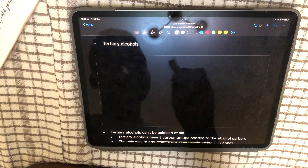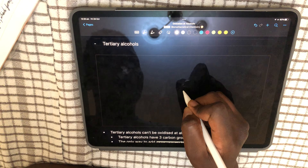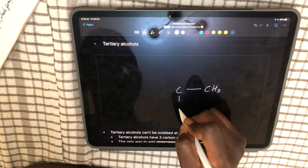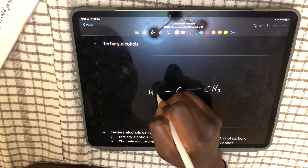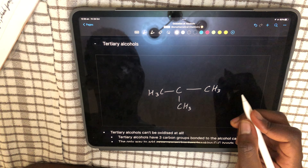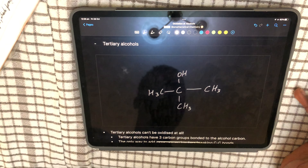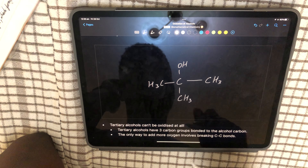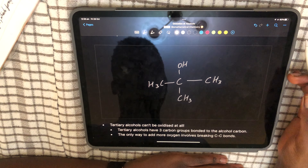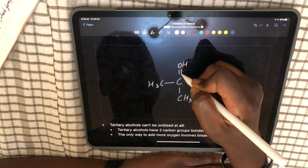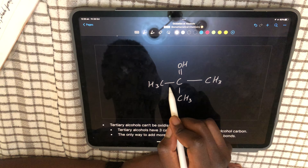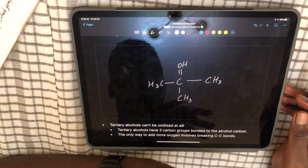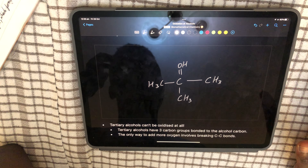Now for tertiary alcohols. Tertiary alcohols can't be oxidized. They have three carbon groups bonded to the alcohol carbon. The only way to add more oxygen would involve breaking carbon-carbon bonds. There is no carbon-hydrogen bond available on the alcohol carbon — only very strong non-polar carbon-carbon covalent bonds — so the oxidation can't proceed.